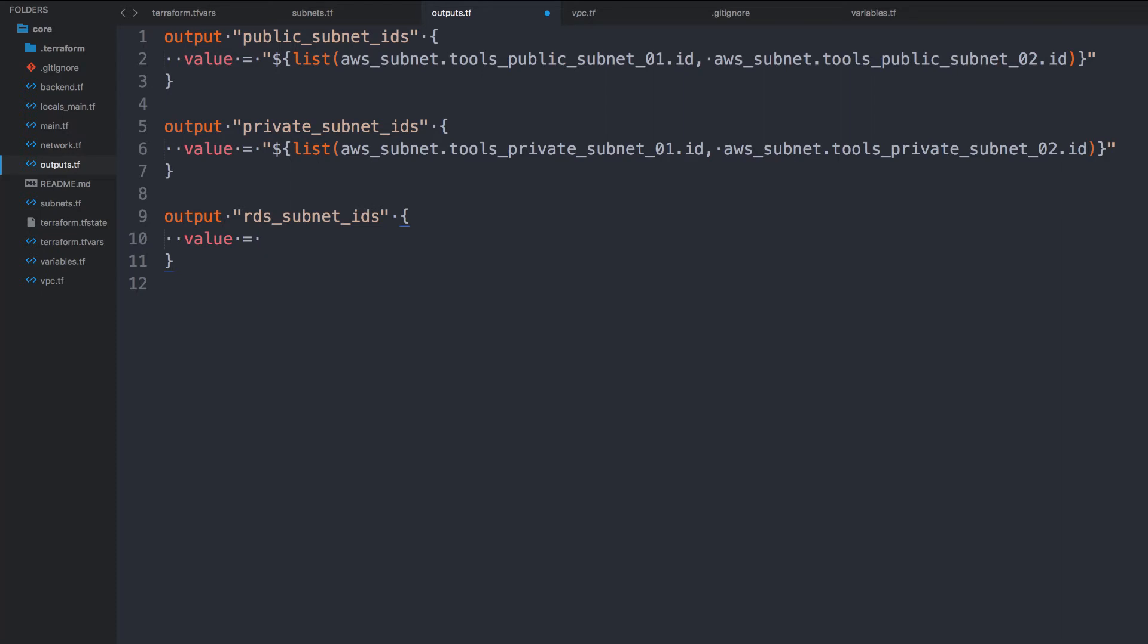But I don't want to be able to statically type that subnet ID into the instance resource. I want to pull that from this Terraform. So I'm going to create a remote state, a data source of a remote state to pull from this state. And this state will give me that subnet ID as a part of an output. So we're going to go ahead and import it as an output from this one and put it into that resource.